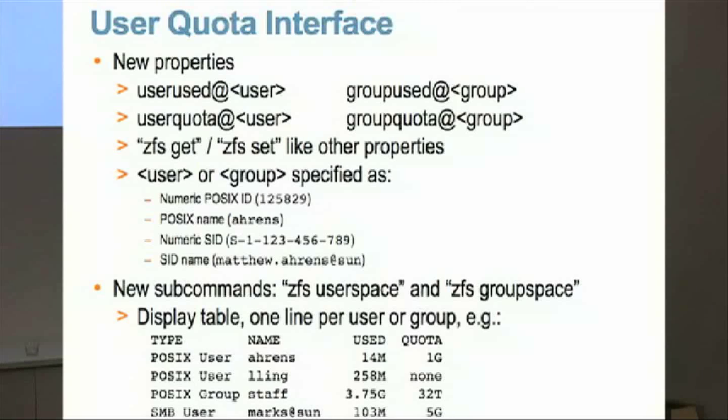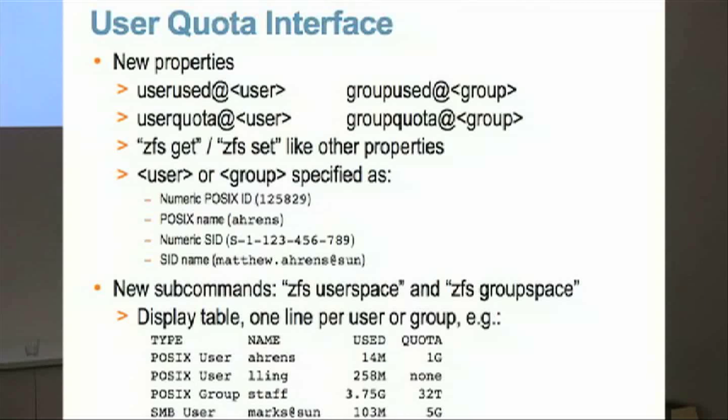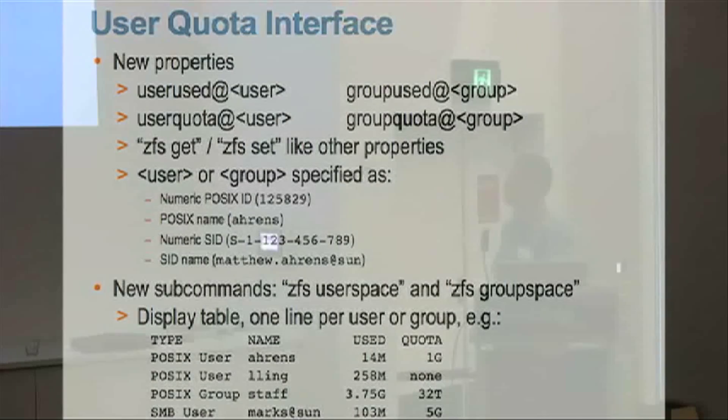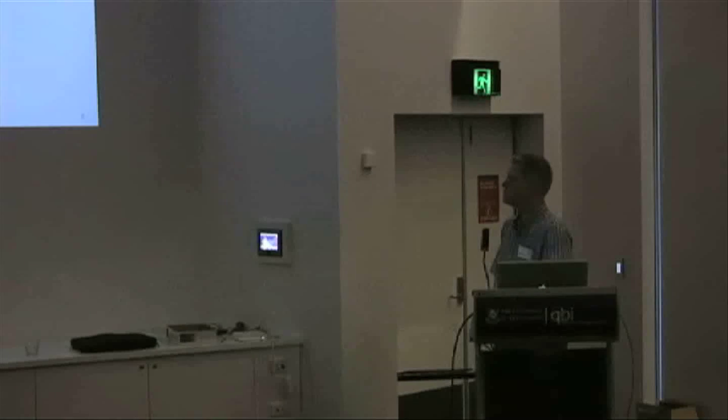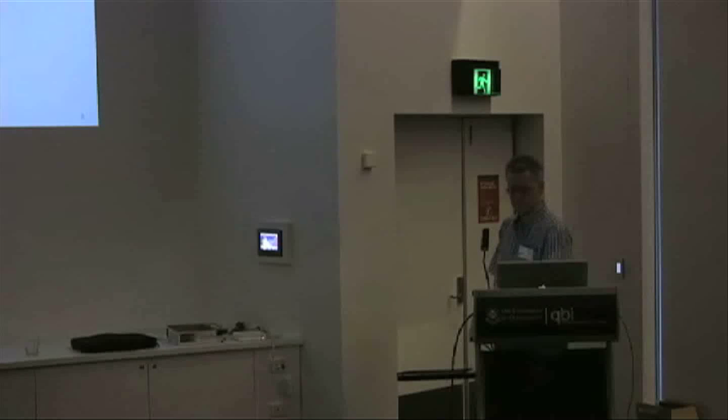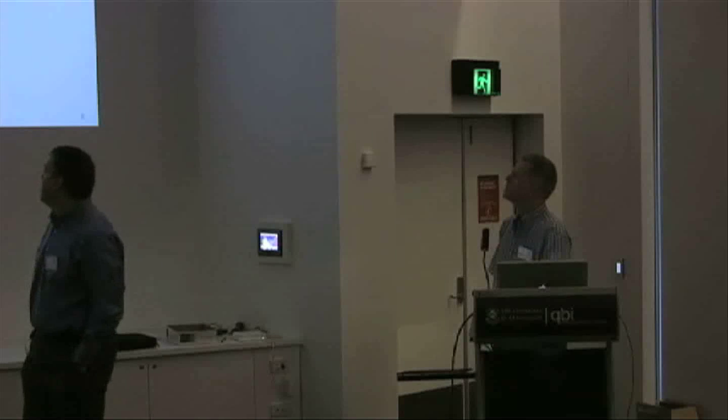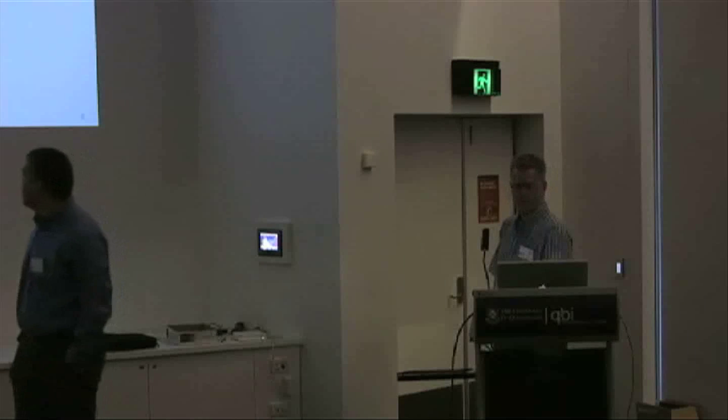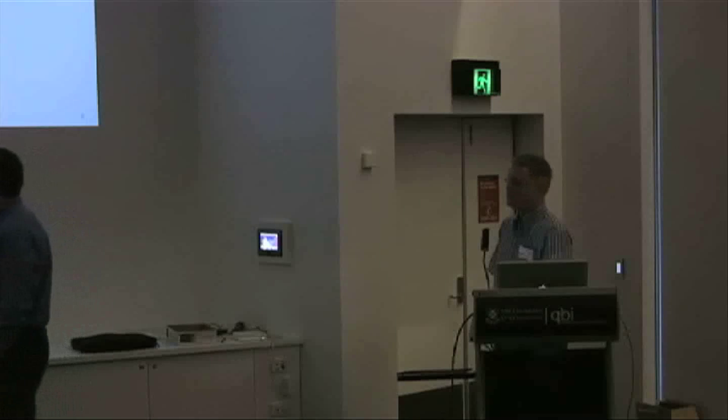We can map whatever POSIX or SID name you give us to its actual UID or SID and then write that in and keep driving it that way. And again, you can see an example of the output here for a file system we were playing around with. And it tells you what kind of entity is being tracked, whether it's a POSIX user or a group or an SID user, what its name is. And again, if name service isn't running, you'll just get a bunch of numbers back there, and how much they've used and what's their quota. So it's a very natural interface in that regard, trying to make it consistent with everything else in ZFS.